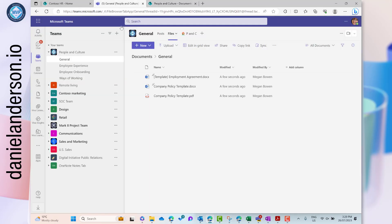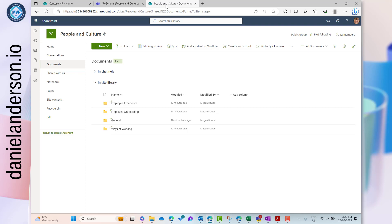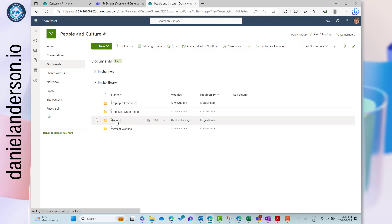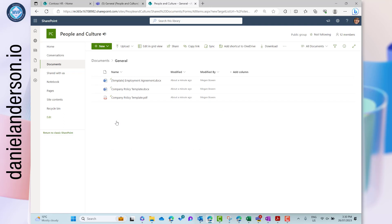The folders directly relate to the channels inside Microsoft Teams — we can see General, Employee Experience, Employee Onboarding, and Ways of Working. Jumping over to the SharePoint site for People and Culture, we can see it shows 12 members and has a Teams icon indicating it's a group. Inside, the same folder structure exists: Employee Experience, Employee Onboarding, General, and Ways of Working. Going into the General folder, those exact same files are there — it's just a different access point to the same files.